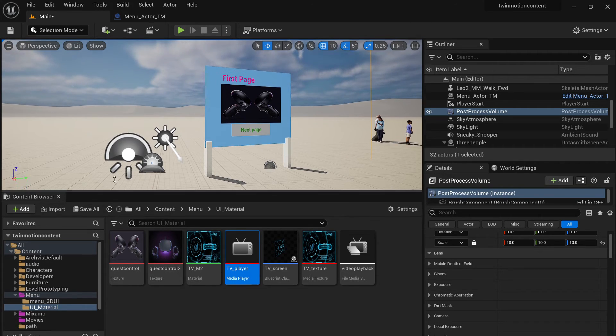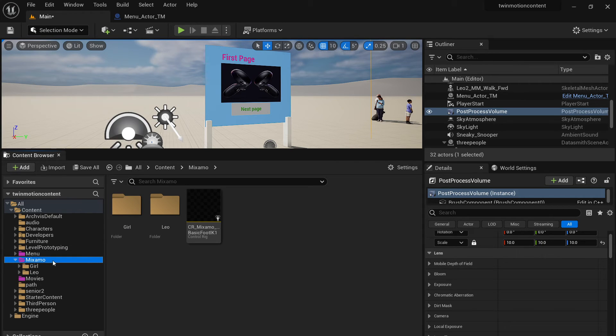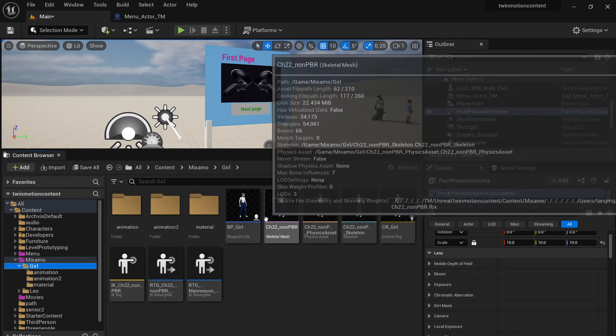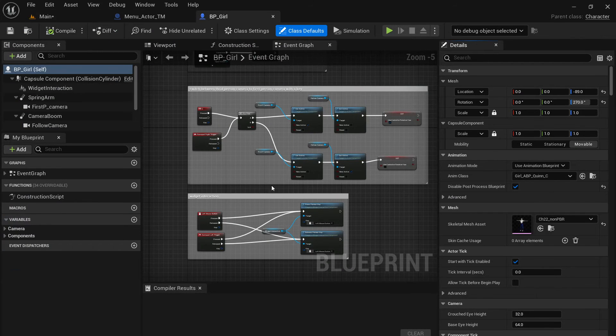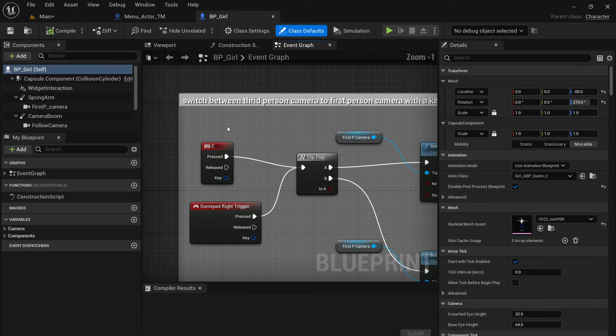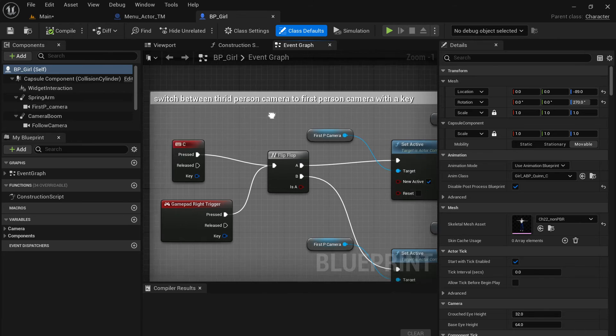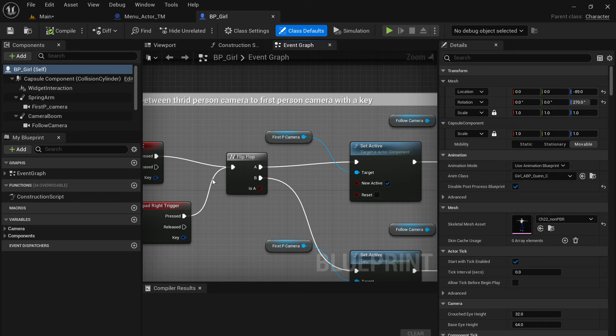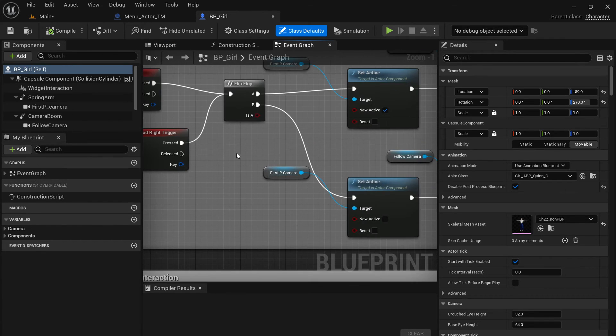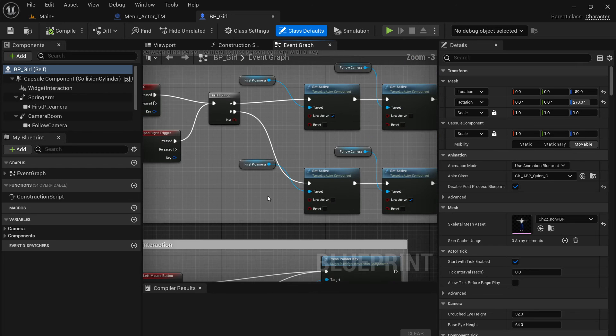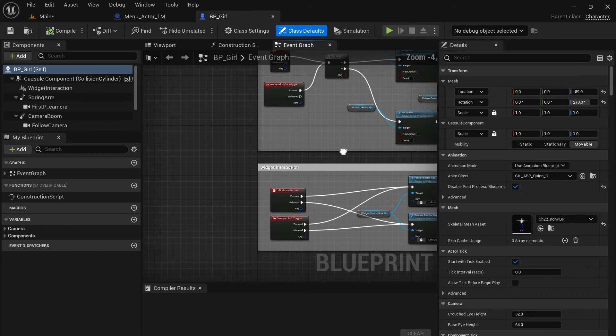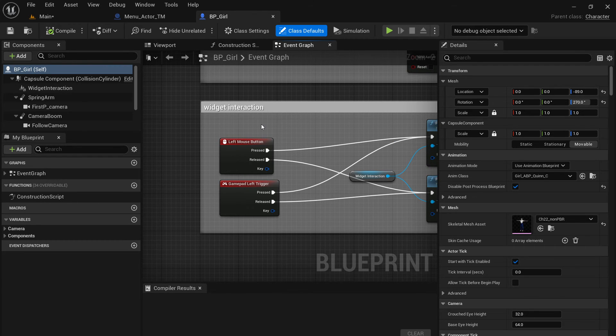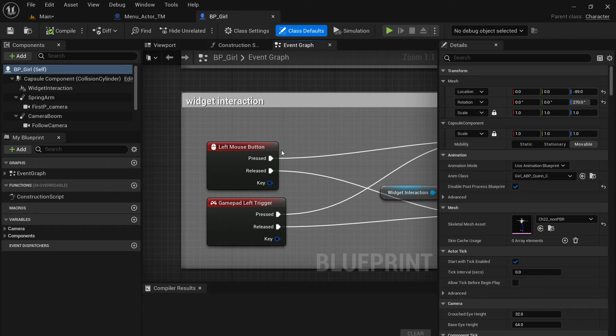Step number two, you have to trigger the widget. So this is done actually through the pawn, the character. So if I go to the BP girl, if you recall my previous tutorial, I use the blueprint to switch cameras. So now you have two cameras. You can switch from third person camera to first person camera using the C on the keyboard.